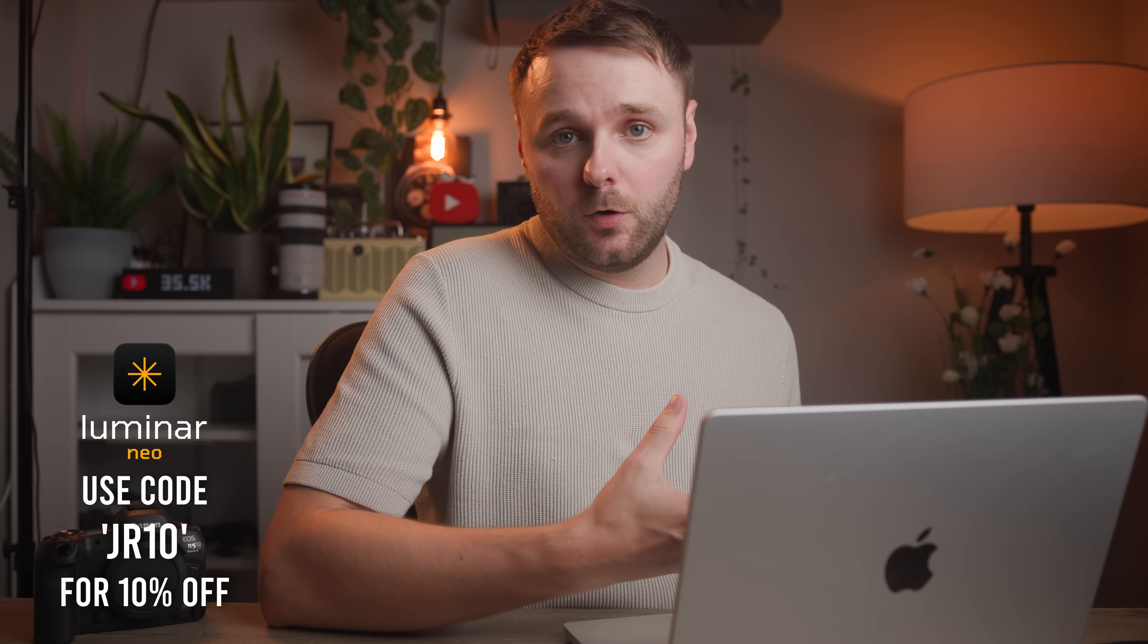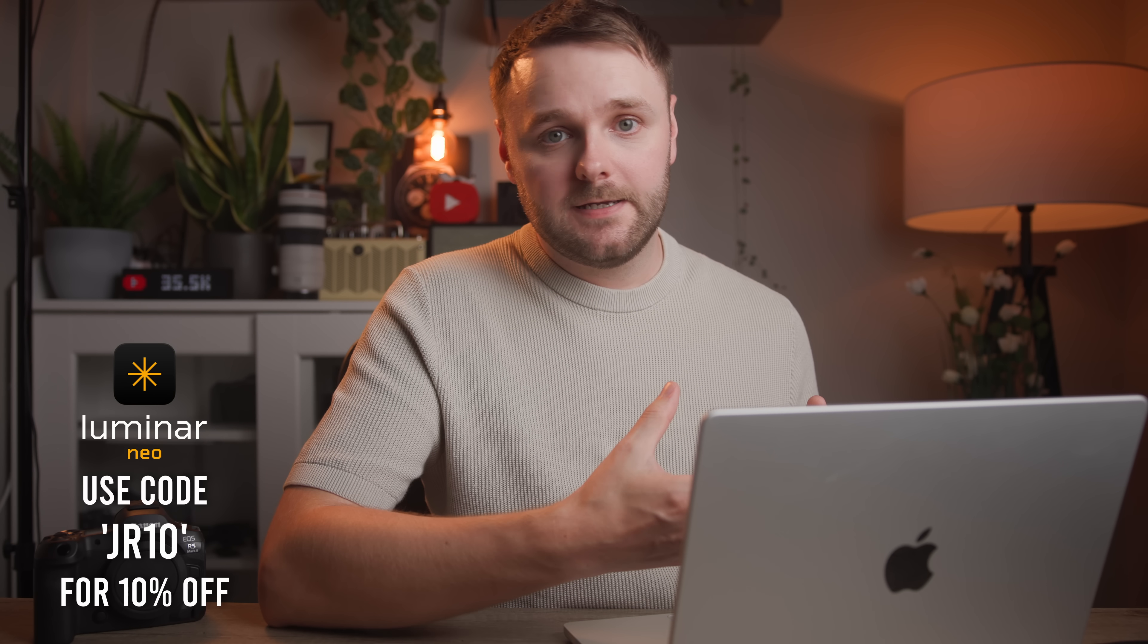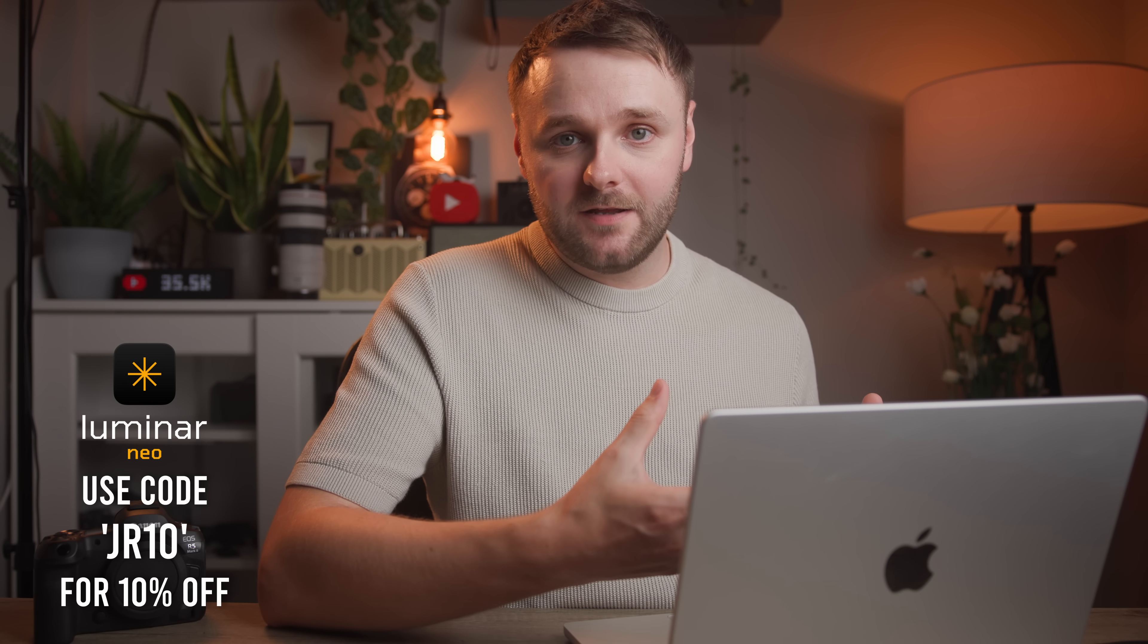So yeah, with the fall upgrade rolling out, it's only getting better. So Luminar is now becoming a full cross device ecosystem with even more powerful AI tools to speed up your editing, whether you're on a desktop, laptop, mobile, tablet, or anything.